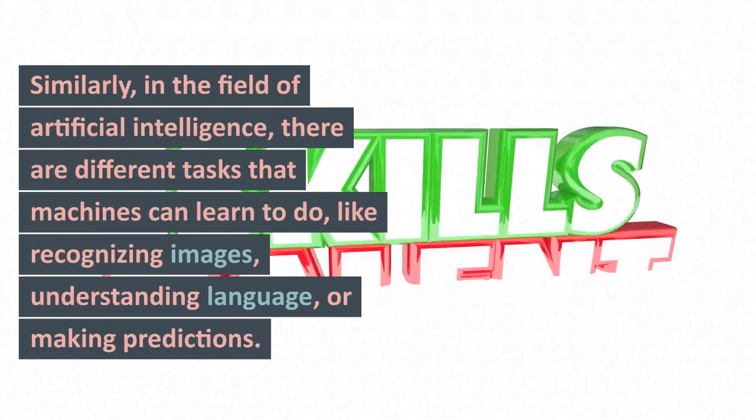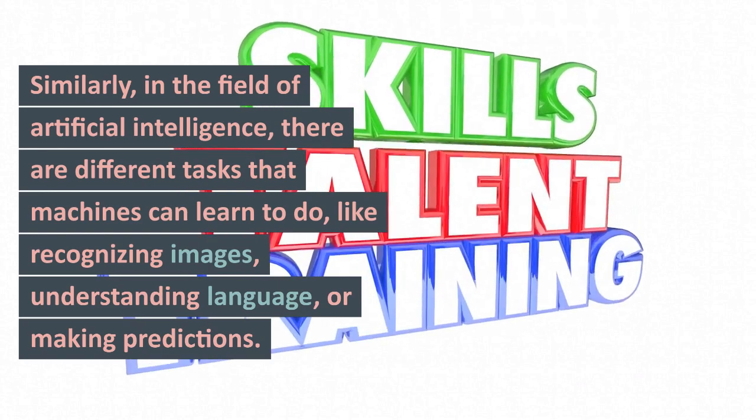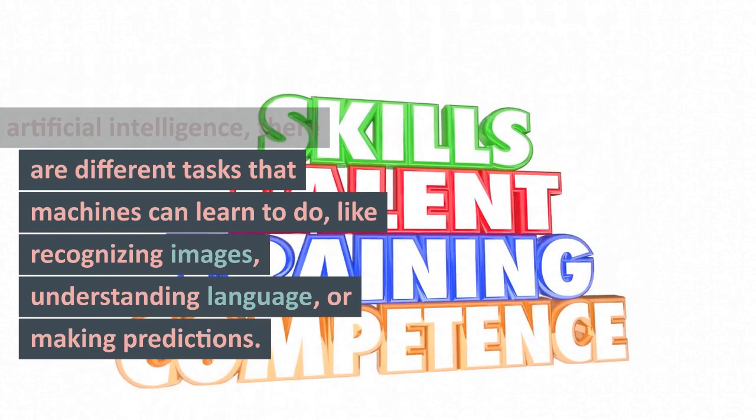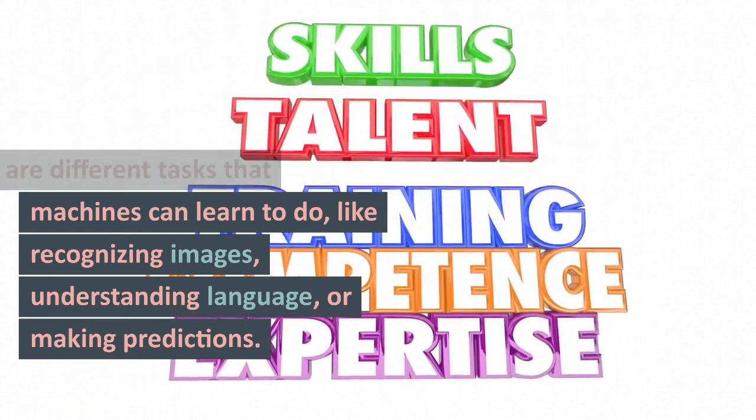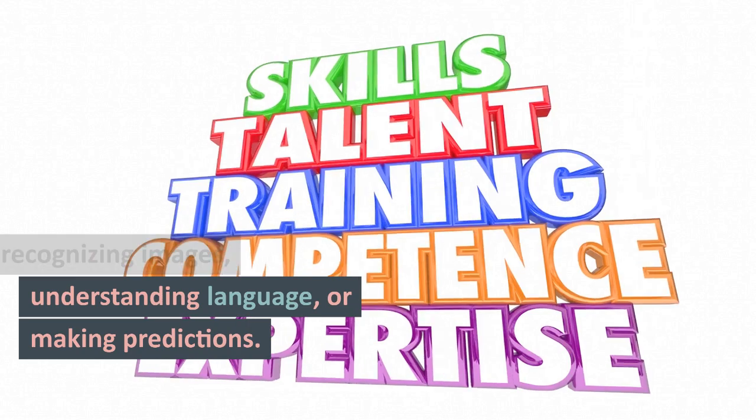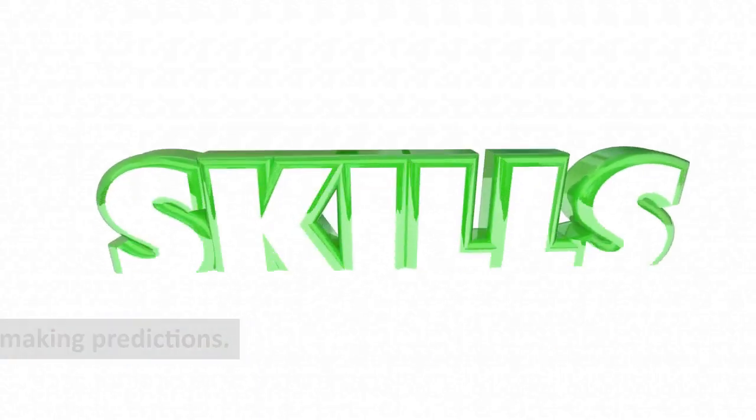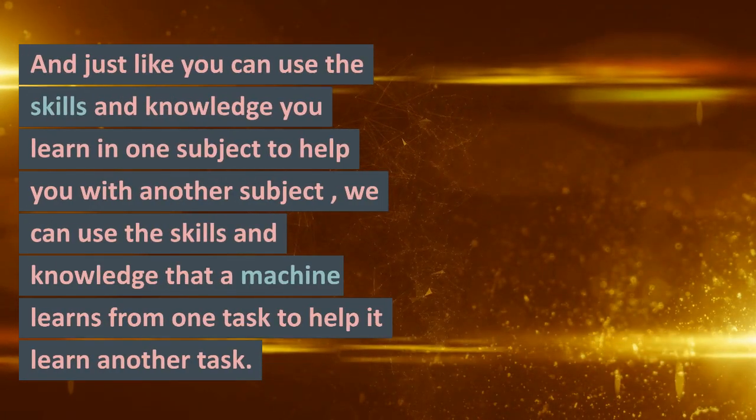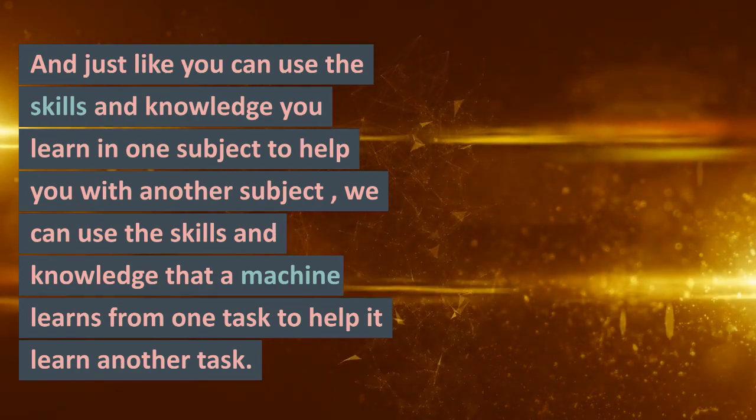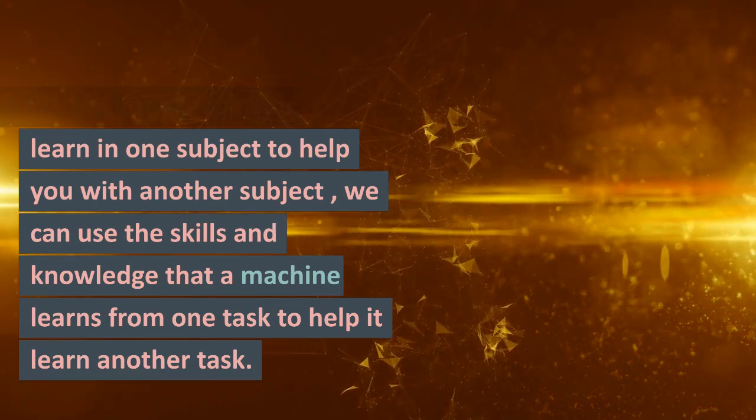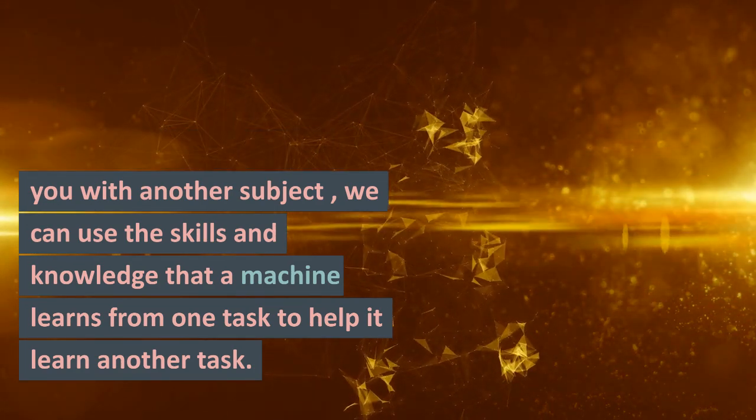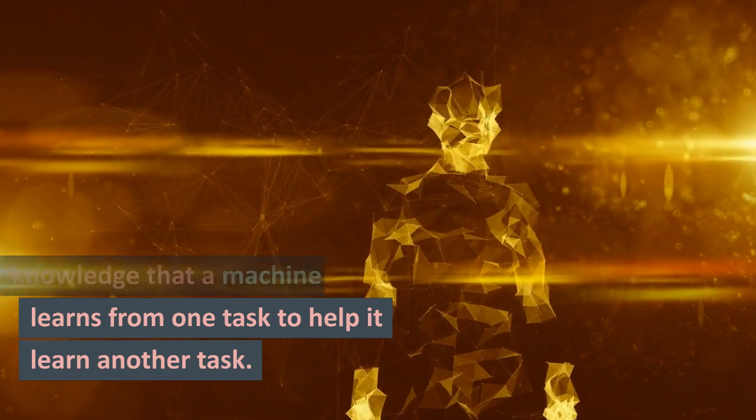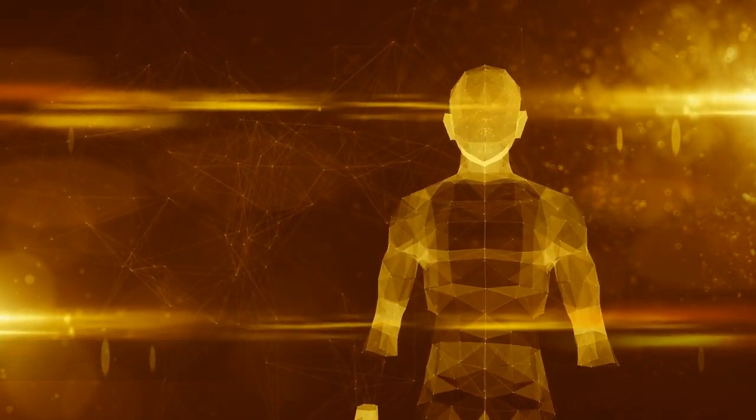Similarly, in the field of artificial intelligence, there are different tasks that machines can learn to do, like recognizing images, understanding language, or making predictions. And just like you can use the skills and knowledge you learn in one subject to help you with another subject, we can use the skills and knowledge that a machine learns from one task to help it learn another task.